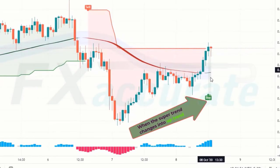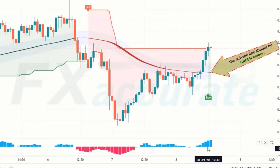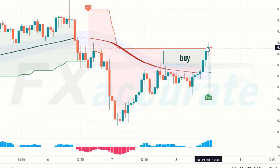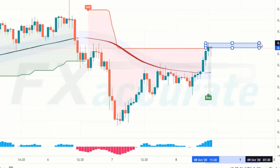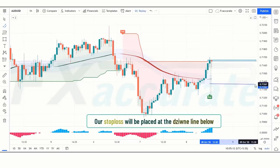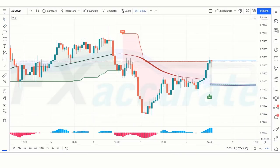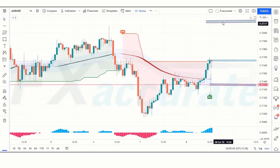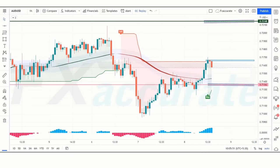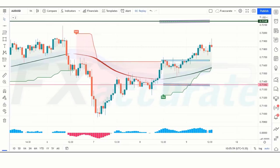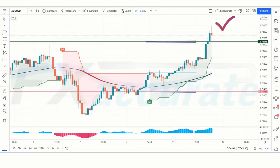For a buy signal: when the Super Trend changes to uptrend, the Zoon line should be green and the QQE Mod Histogram should be blue. If this condition is fulfilled, we will place a buy order. Our stop loss will be placed at the Zoon line below, and our risk-to-reward ratio will be 1:2. The market has completely hit the target.